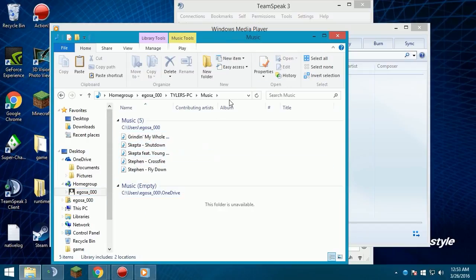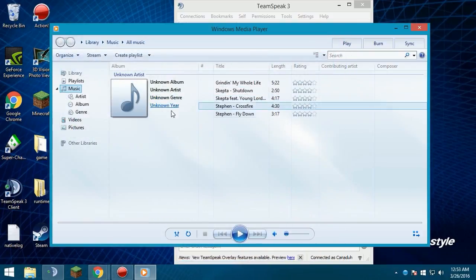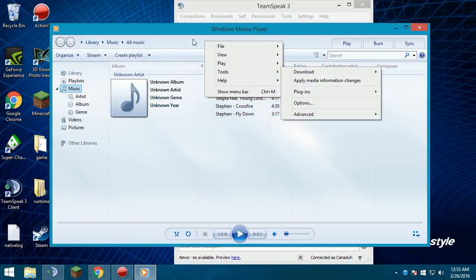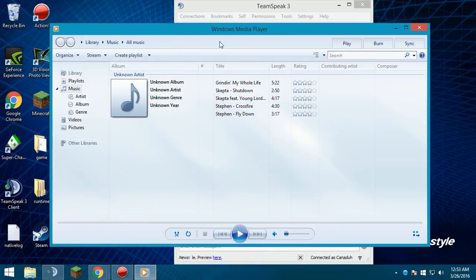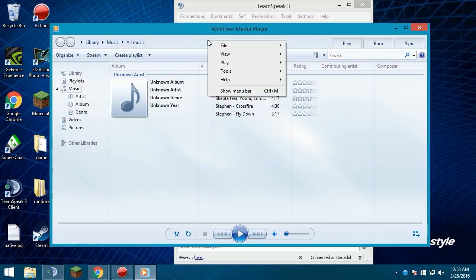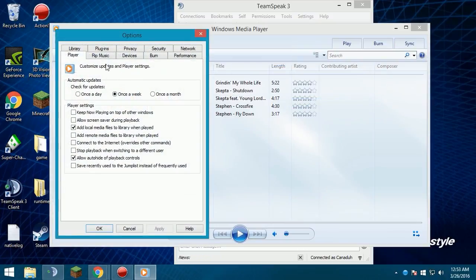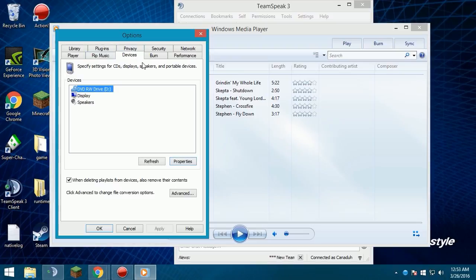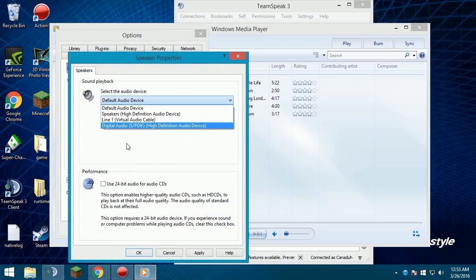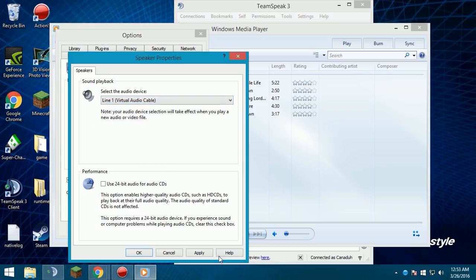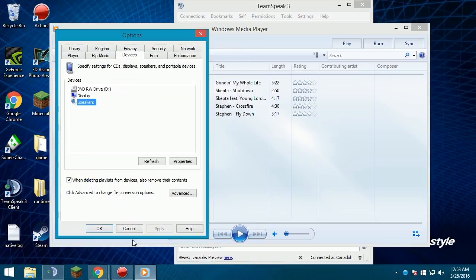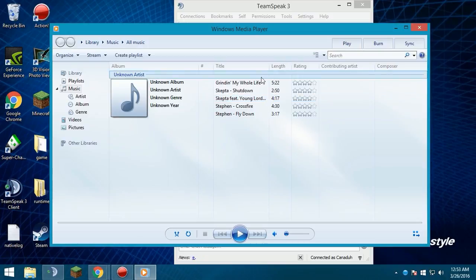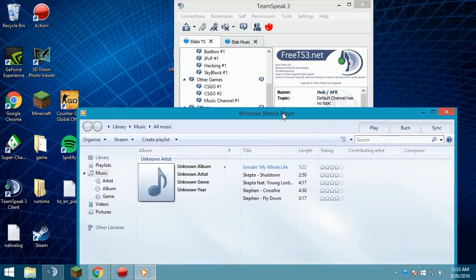So you just right click here, right click the empty space on the top, tools, options, devices, right here. Double click speakers, they should be set to this. Open the drop down menu, click line one, click apply, click okay, click okay.